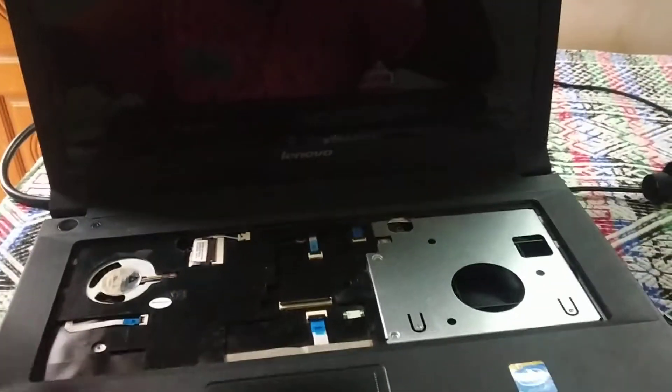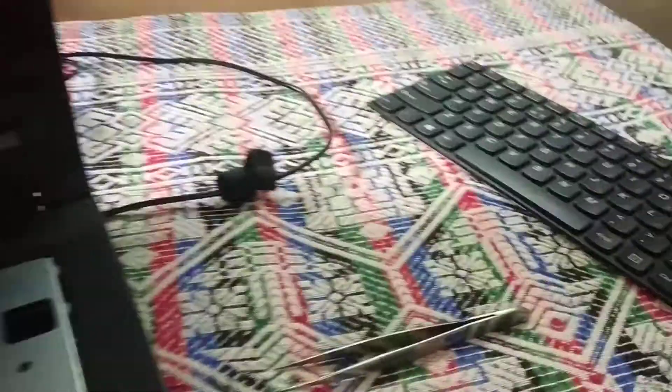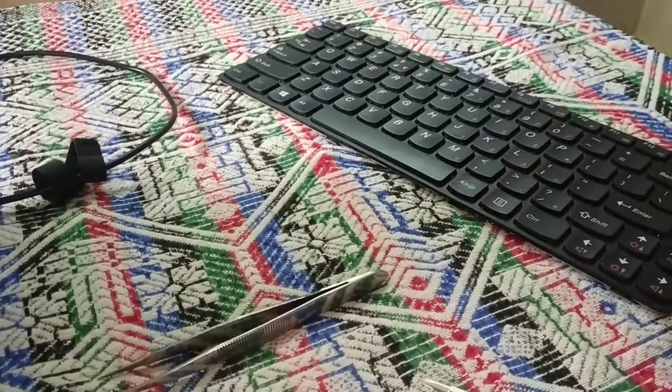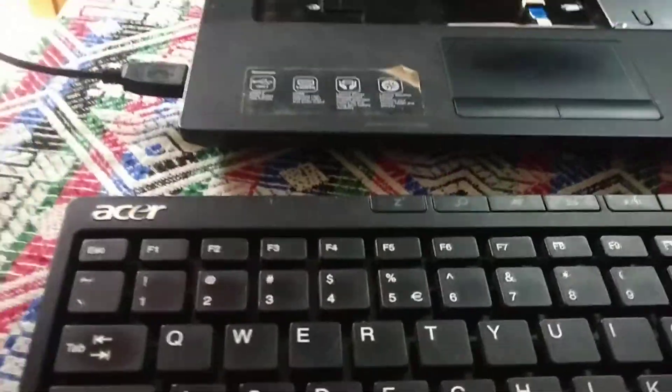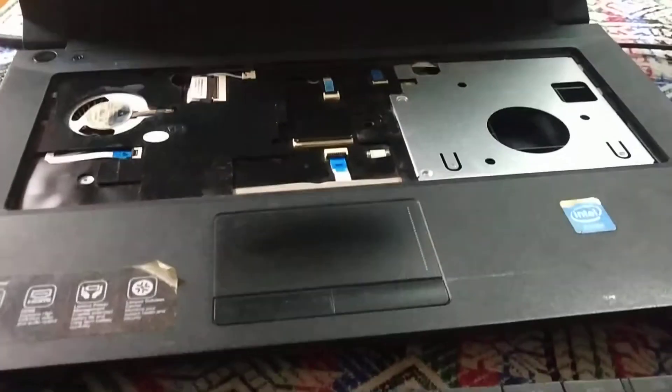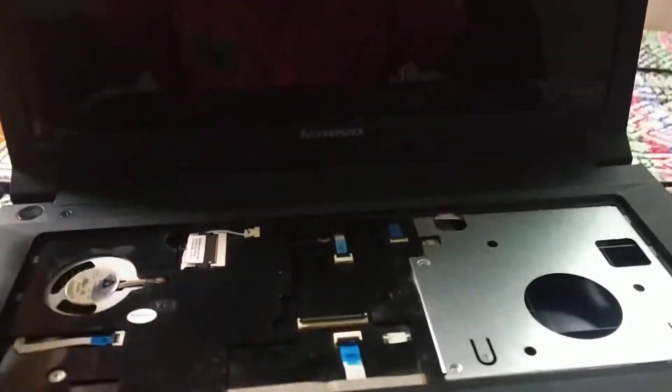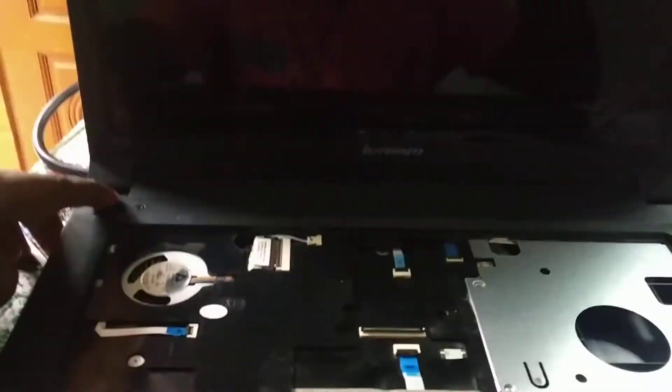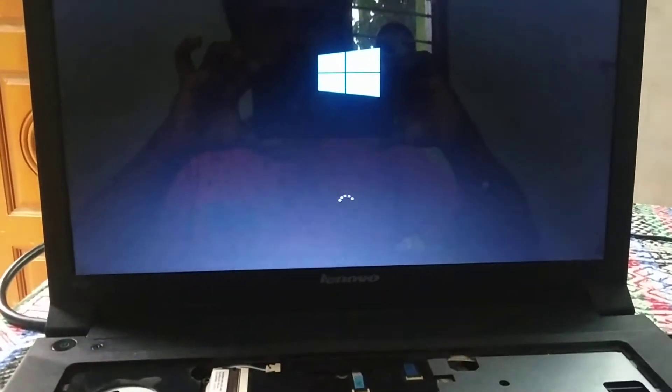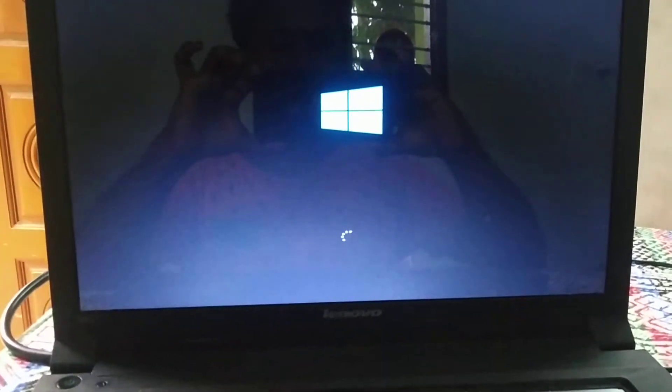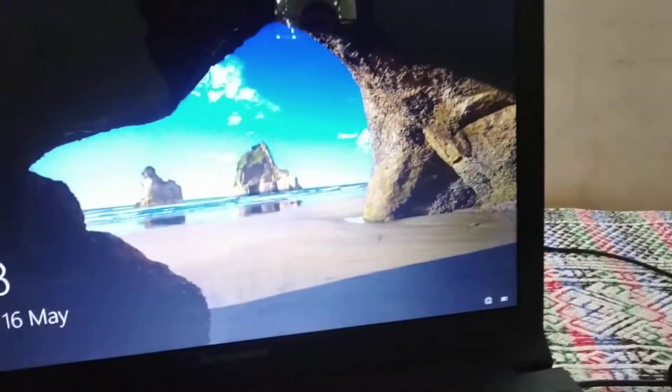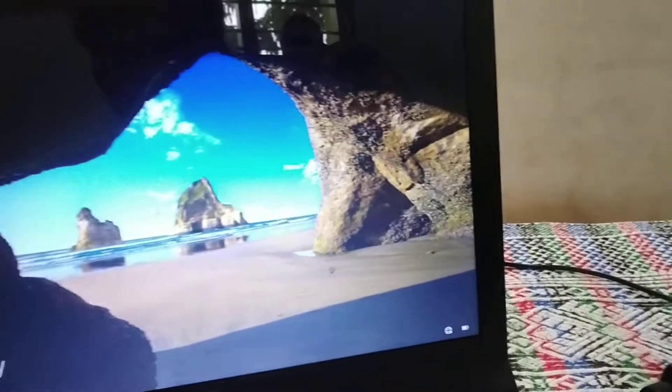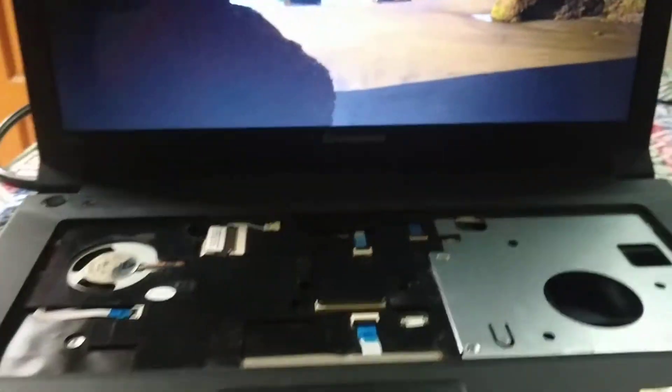Here I have removed my laptop keyboard and connected an external USB keyboard, so now I'm trying to start my laptop. So now it's powering on, there is no issue. So the only problem is your keyboard, let me show you